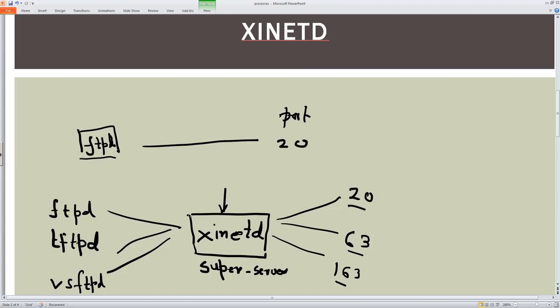So to recap: any request coming to port 20, port 63, or any service managed through xinetd will be received by xinetd. It will receive the request for that port, start the service, and once the work is done it will close down that particular process. This means memory is not held up and is freed for any other activity — it's an optimal utilization, where daemons are triggered only when a request is received.